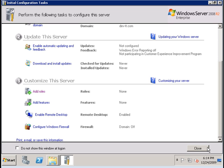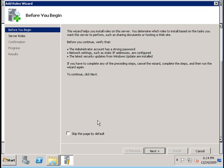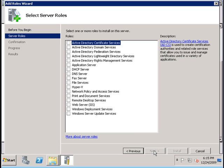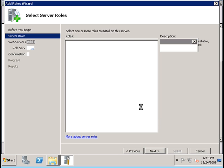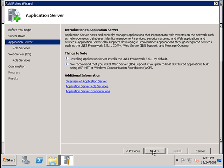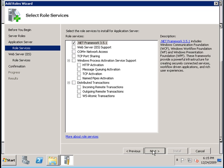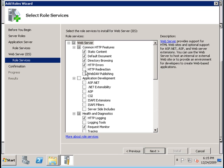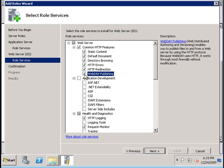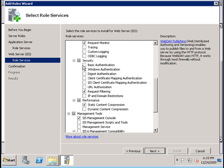We're going to begin by adding some rules to our Windows 2008 server. Under roles, go to next and we're going to add the web server rule and also the application server rule. Add the required features and follow through with the wizard. For the web server role, or IIS, we're going to add all security options.